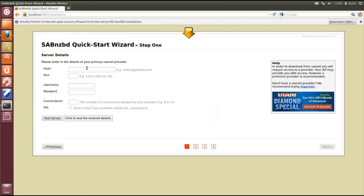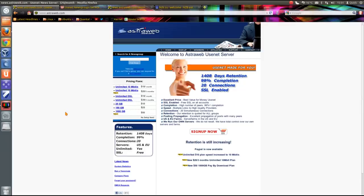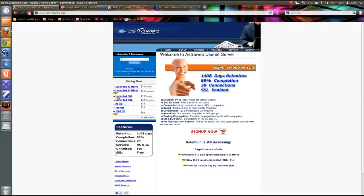Now it's asking for the host details for your Usenet provider. So let's just stop that and minimize it. So now we'll choose a Usenet provider. The one that I use is Astraweb. I find them very good. The speed is flat out on my broadband speed and price is very reasonable.